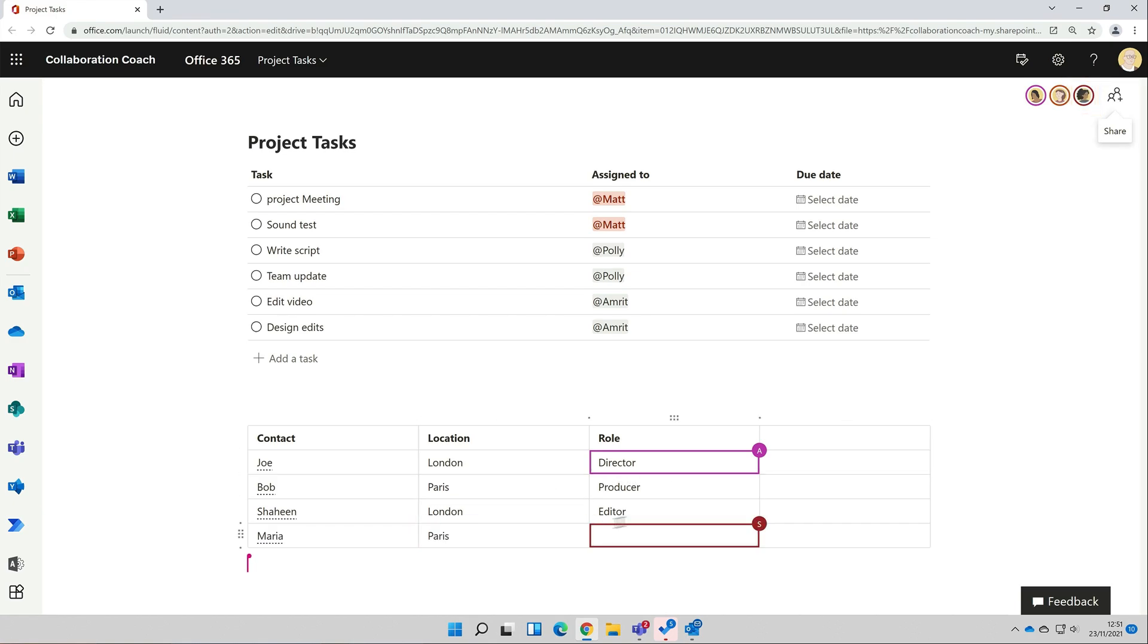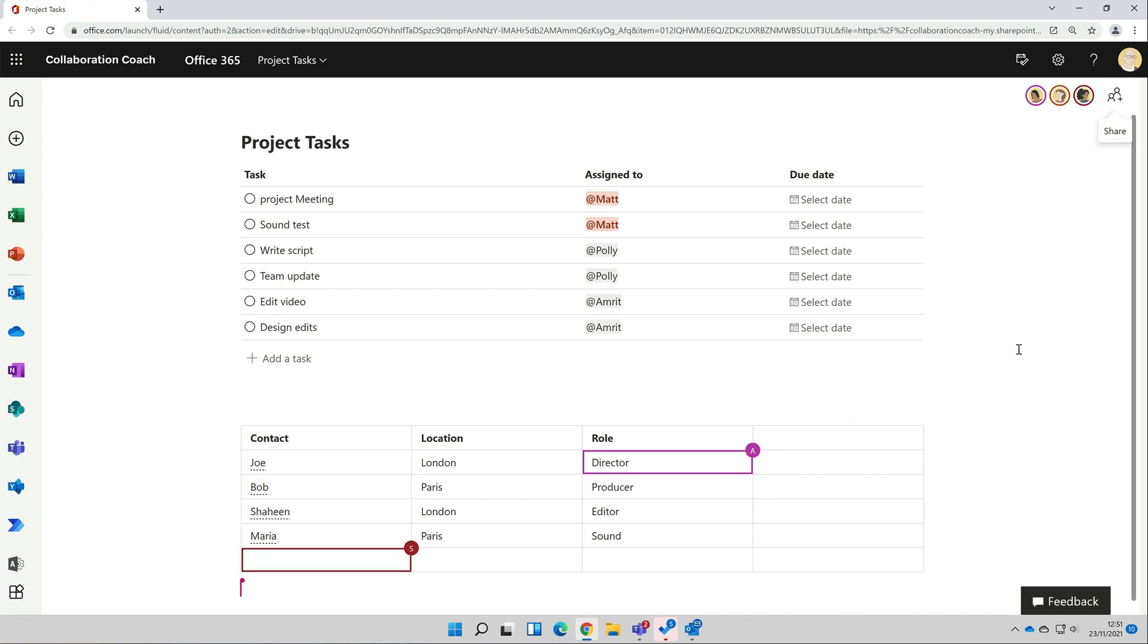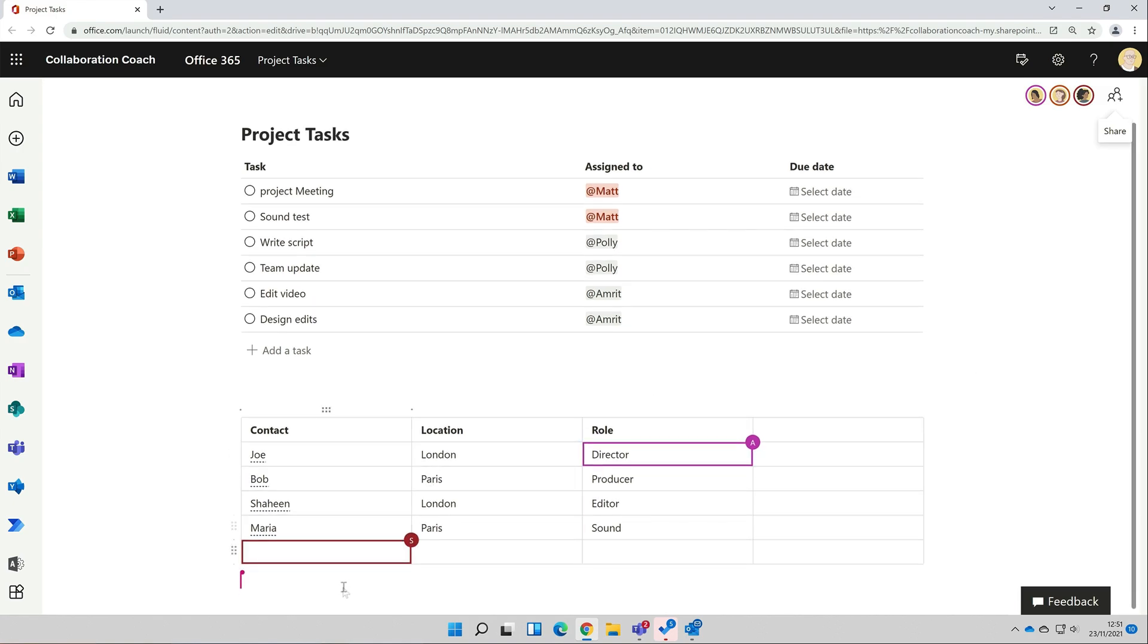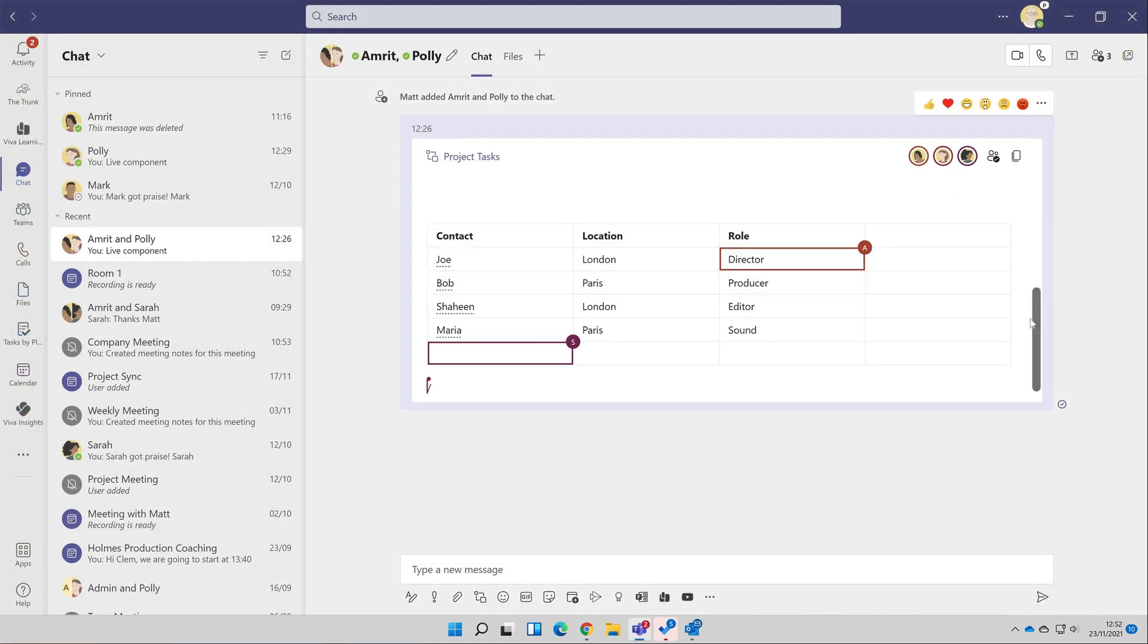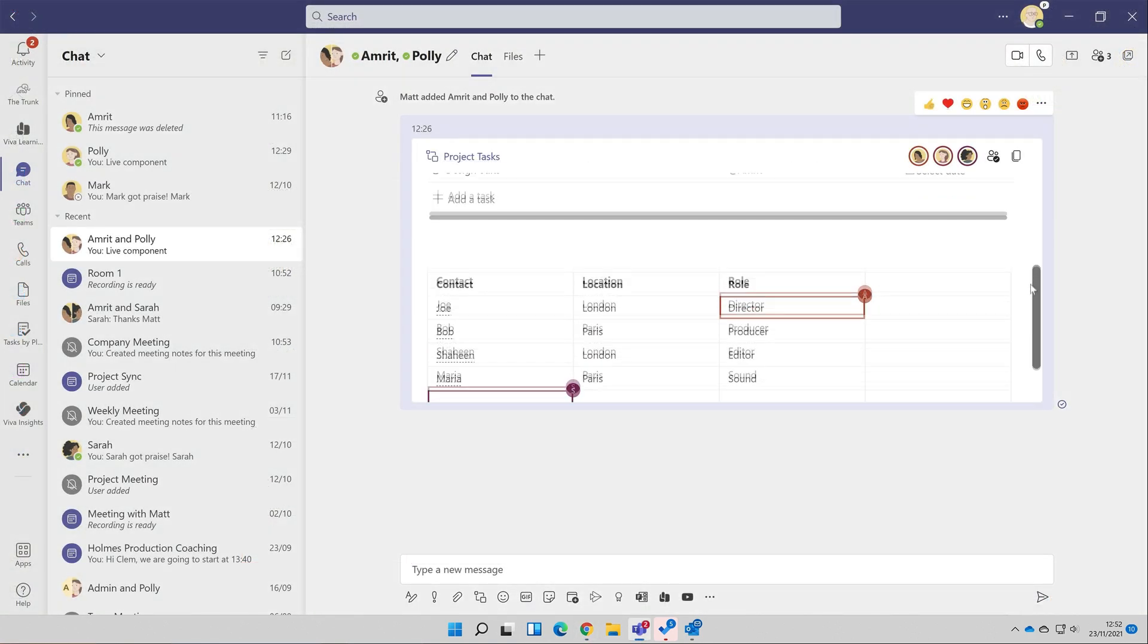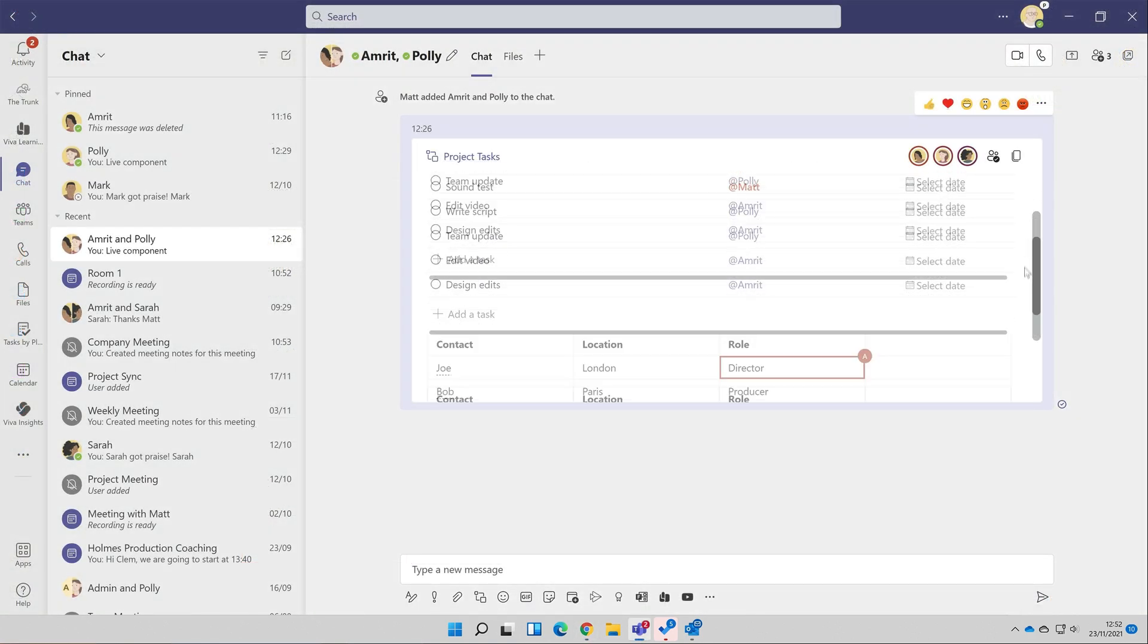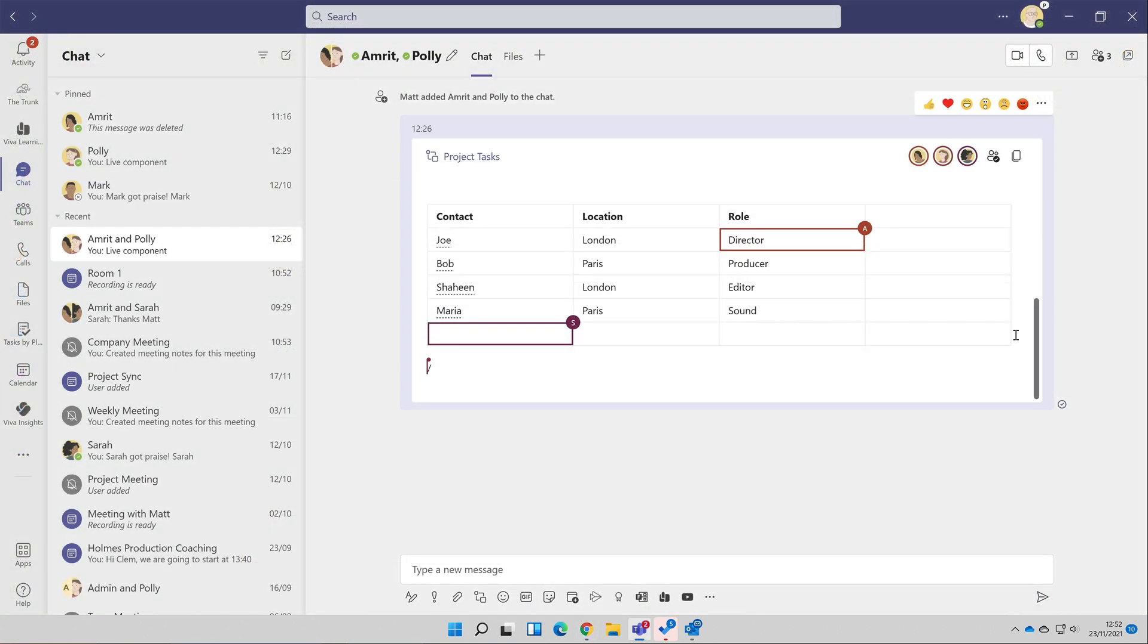We can update existing components and add new ones as we need to. And if I switch back to Teams, you can see all those updates are being added here too in real time. The key thing to remember here is that wherever the component is - whether it's in the browser, in Teams, or perhaps in the future in Outlook, OneNote or Word - it can be updated in real time.